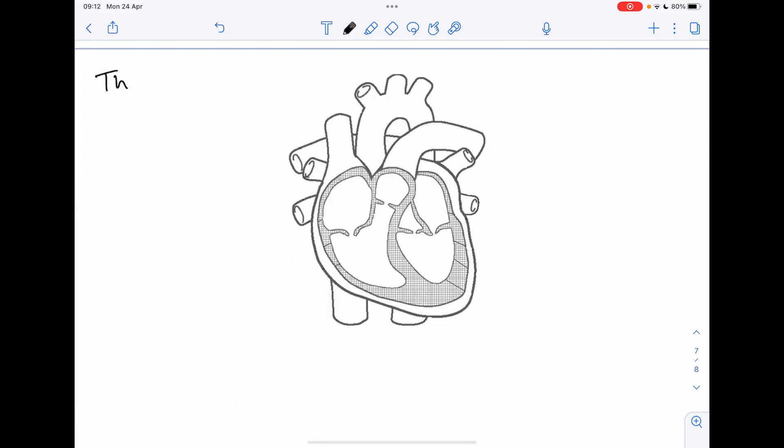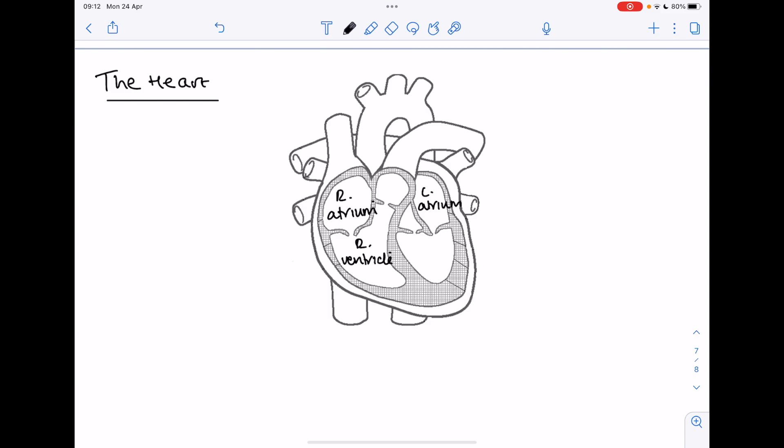Now we have the heart. Just remember that the left and right side are flipped. So this means that this up here is the right atrium. Here's the right ventricle. You have the left atrium and the left ventricle. So they're the four chambers of the heart. Now blood on the right hand side is deoxygenated, that means that blood entering the right atrium must have come from the body.